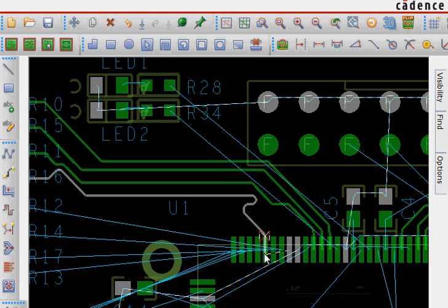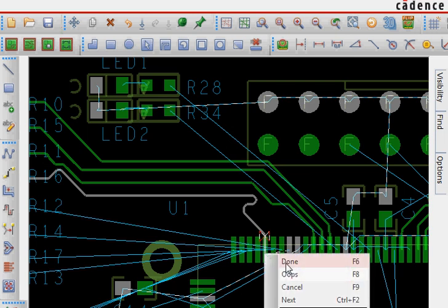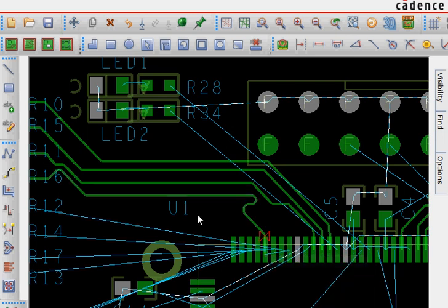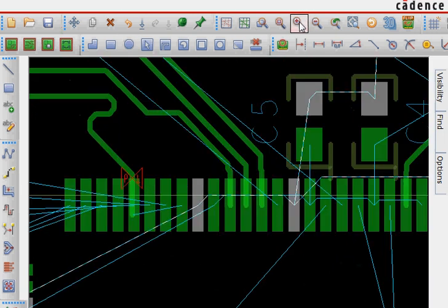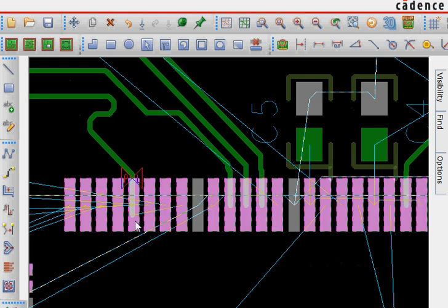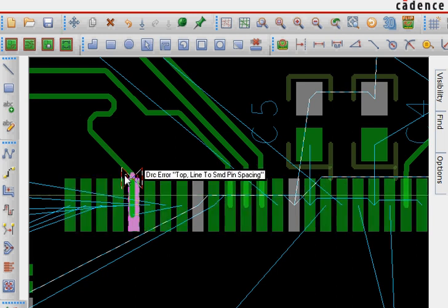So you don't want to create any design rule check errors. So for example, here, this trace should not connect to this. So we will get a DRC error.